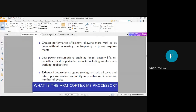The third advantage is enhanced determinism — guaranteeing that critical tasks and interrupts are serviced as quickly as possible in a known number of cycles. Determinism means the response time for all tasks and interrupts is already known before execution, so the processor guarantees tasks and interrupts are serviced in a known number of cycles.